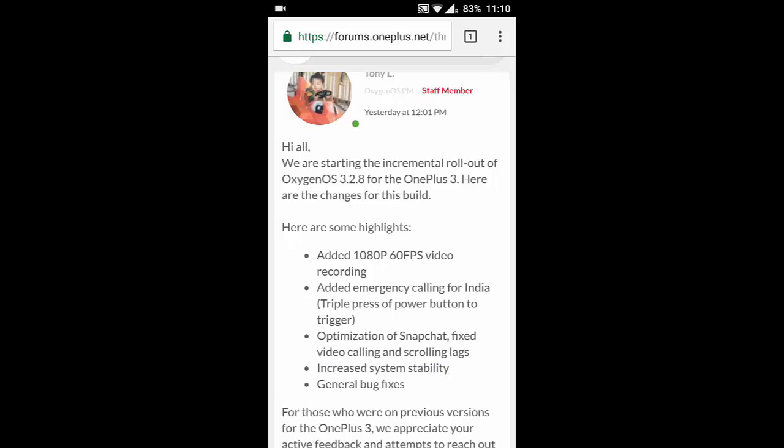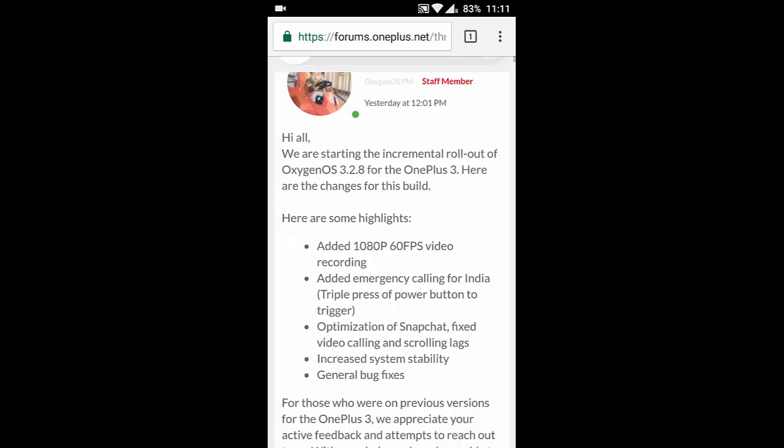Overall this is a good update. There are not many features here but this is a really good update, especially the 1080p 60fps video recording. This ROM is really stable so I highly recommend it.